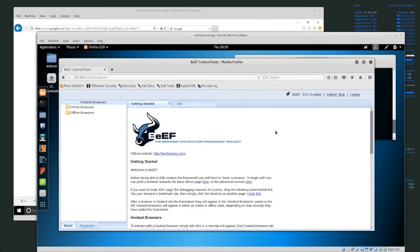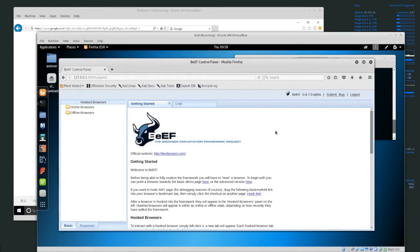A lot of applications are becoming web-based, and that means people are using browsers as the main tool for accessing their data, accessing information, communication — all of these things go through the browser now. We don't really download a lot of different applications onto our computer. A lot of apps are now available online and accessible from a browser. Because of that, the browser has become a very common target for hackers.